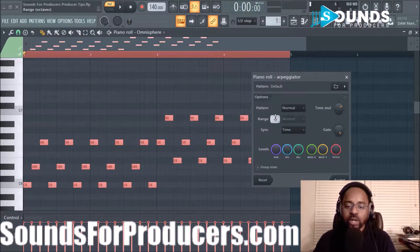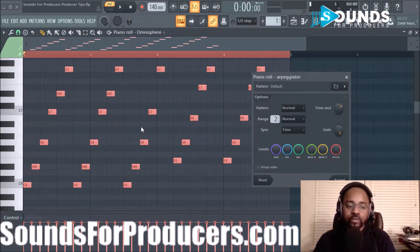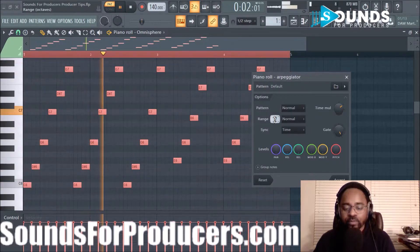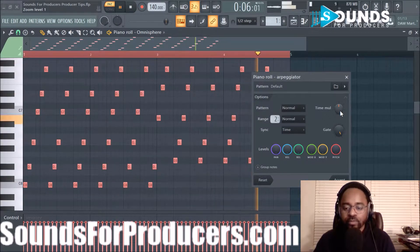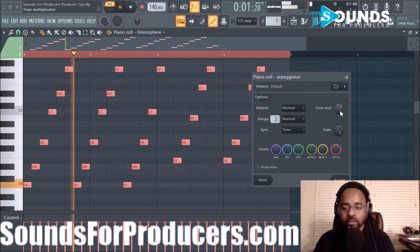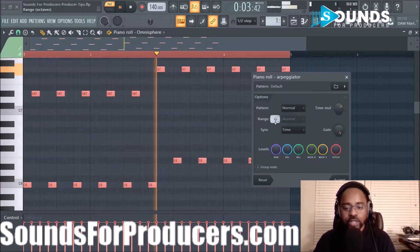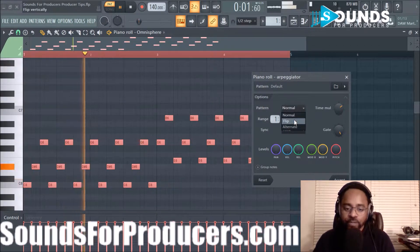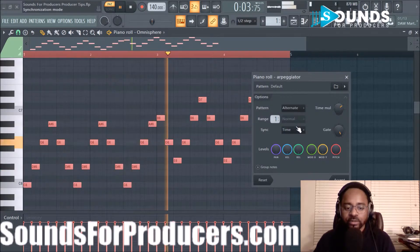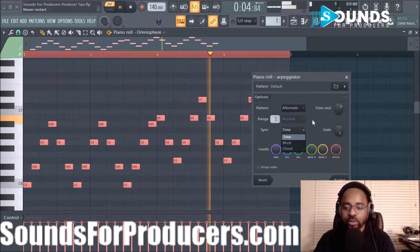You can also mess with the Range — how high or how low you want the arpeggiator to go. When I hit 2, it goes up twice the amount. You can change the pattern and then actually flip the arpeggiation to alternate. Of course you can change the timing — block chord or whatever — I usually don't use those but you can.